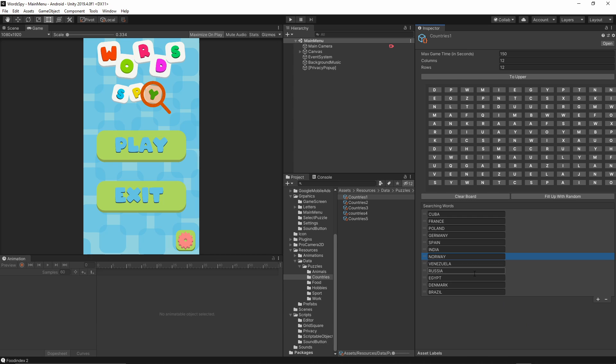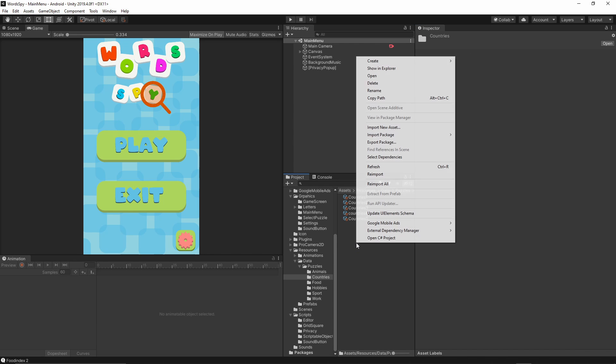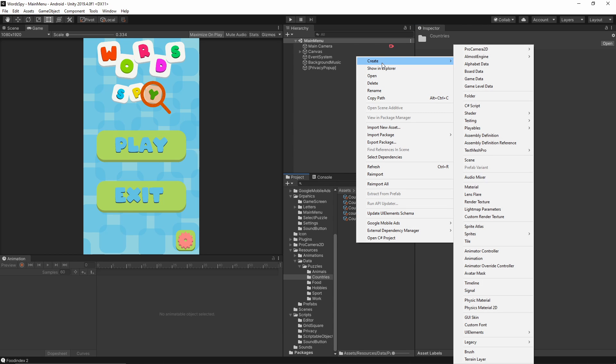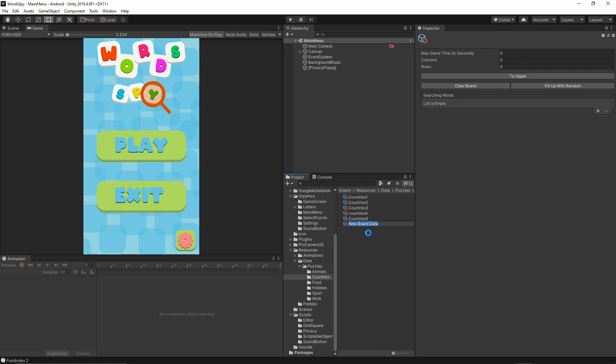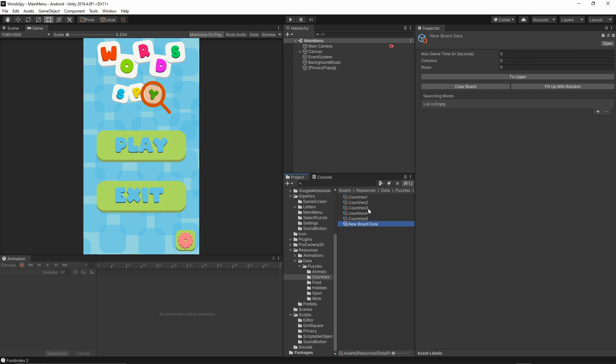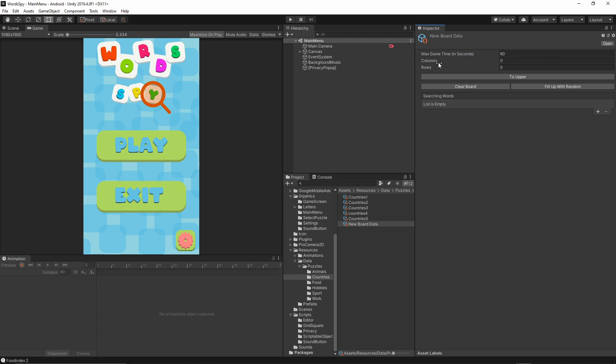To add new puzzles to the game, I need to simply just right click in the folder, create board data, I can give it a name and then I can give the player the time. Let's say we're going to give him like one minute, so this is 60 seconds. And we want to create a puzzle in size of 10 by 10.